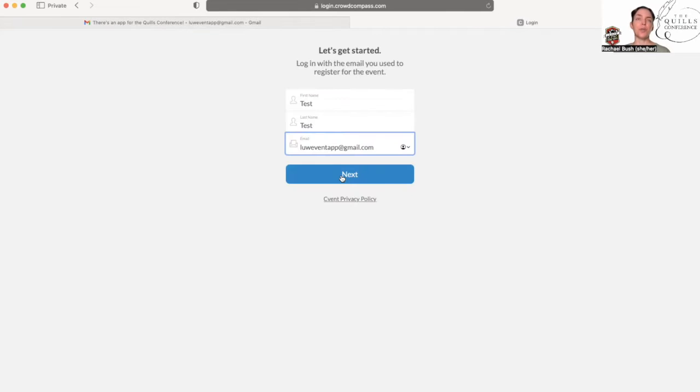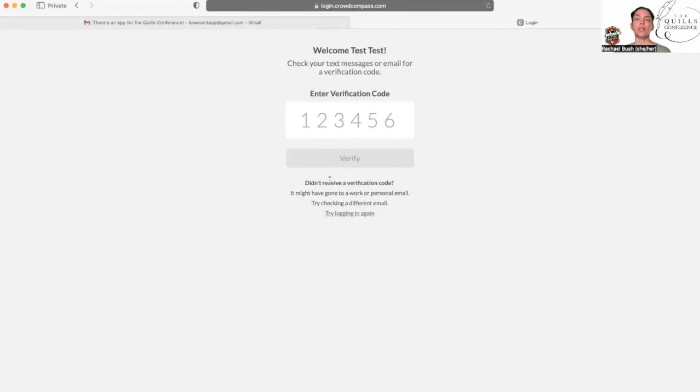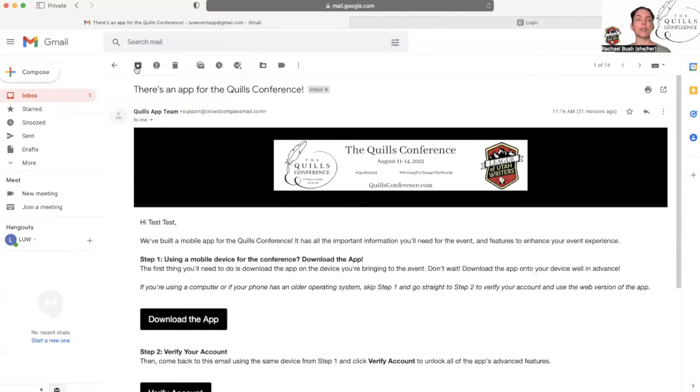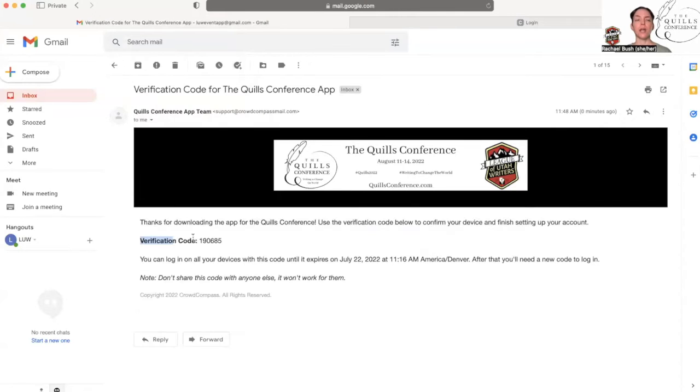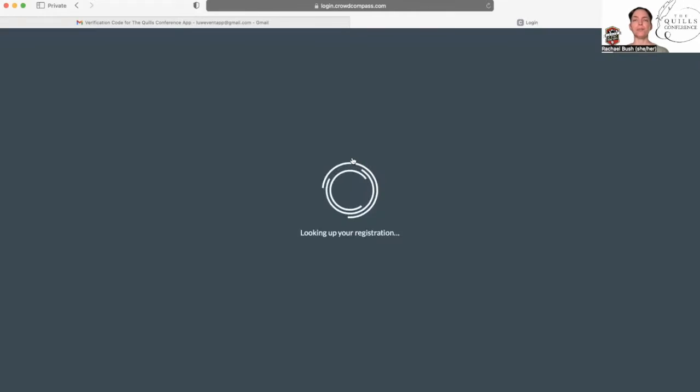The registration you use for your account is linked to the email that we have on file for you, so don't try and register using a different email address or it won't recognize you as a registered attendee. Then it'll send you an email with the verification code, so you need to pop back over to your email browser and enter this code right here. This verification code is unique for you, so don't share it with anyone. It won't do anything for them anyway, and click verify.